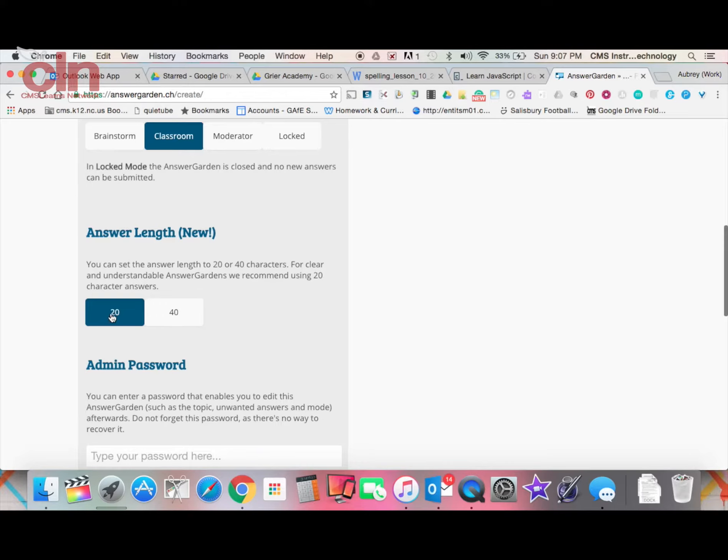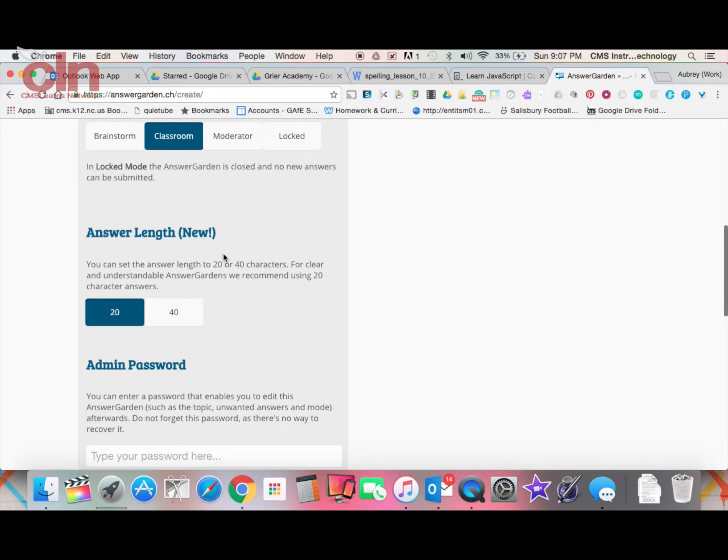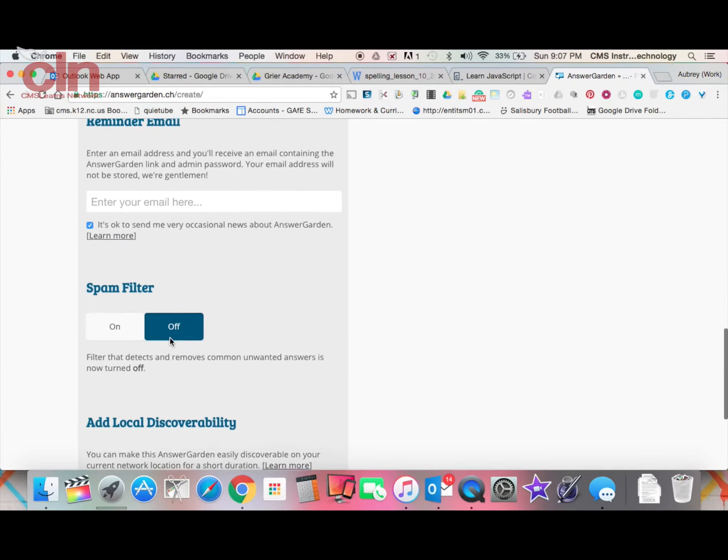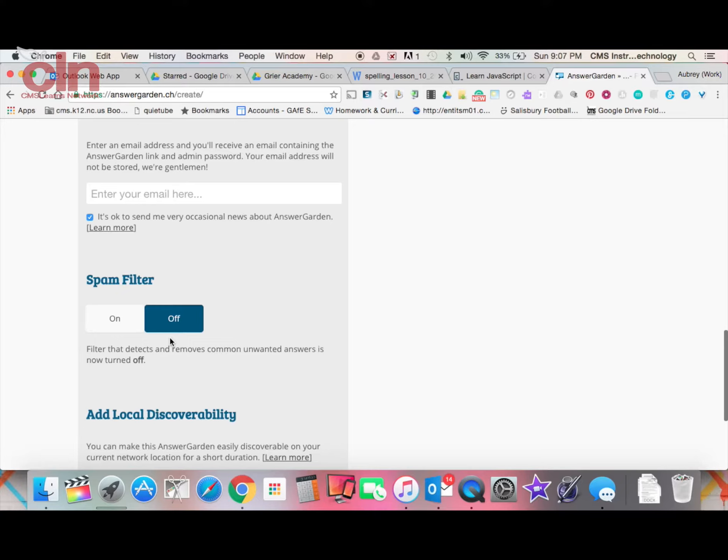For answer length, you can leave it at 20 characters or move it up to 40 characters, whatever you think is better for your activity. You can also create an admin password and set email reminders. I'm just going to skip those.